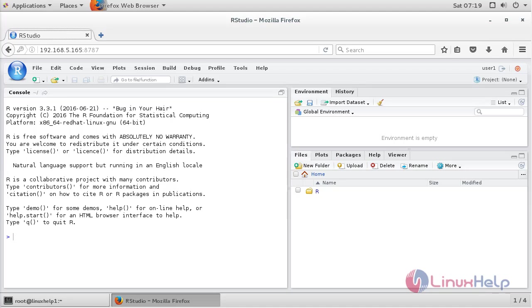Here you can see it has successfully logged in to RStudio. You have to login using the non-root Linux user that you created before. Now for adding the package from CRAN,